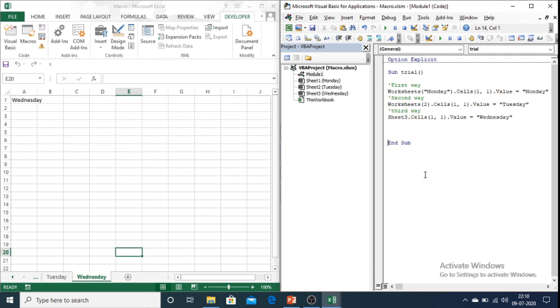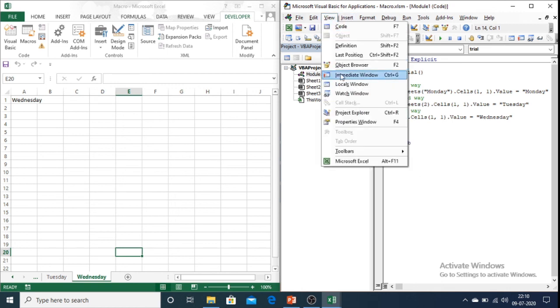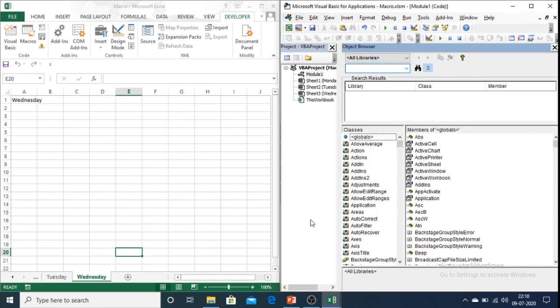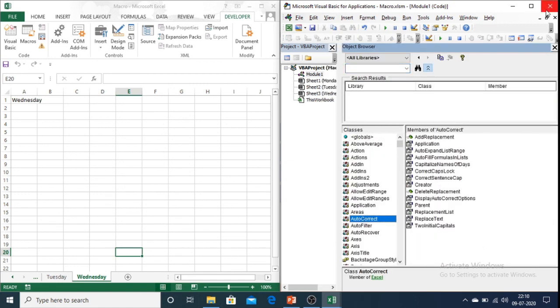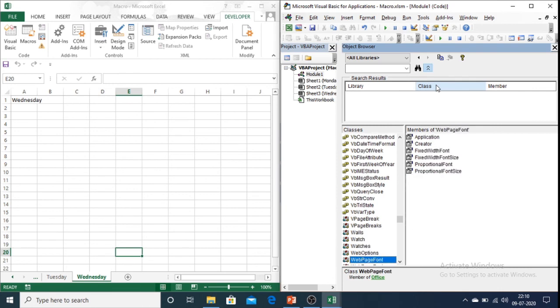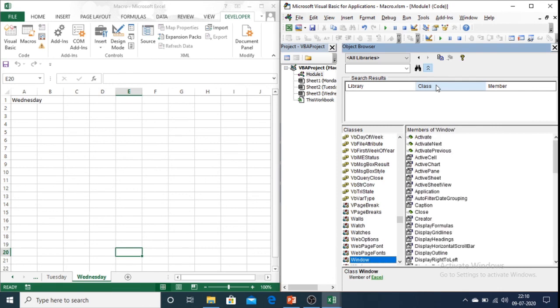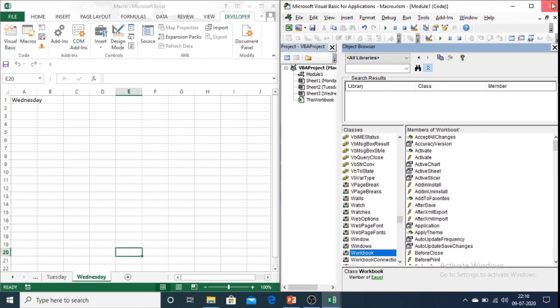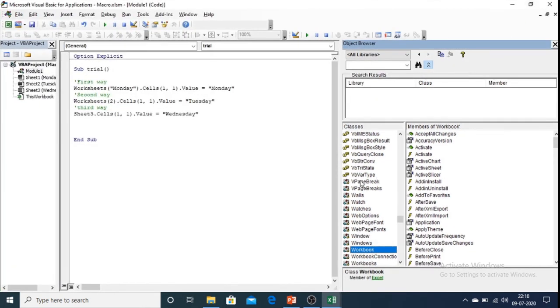Now if you want to see the properties and the functions for workbook and worksheet then you can go to view and in view object browser. In the object browser you can look for the workbook. So this is a workbook and these are all the properties, functions and subroutines predefined in Excel.